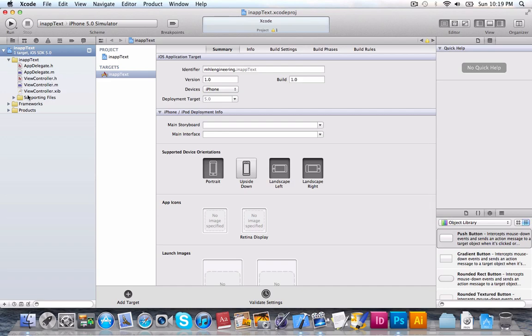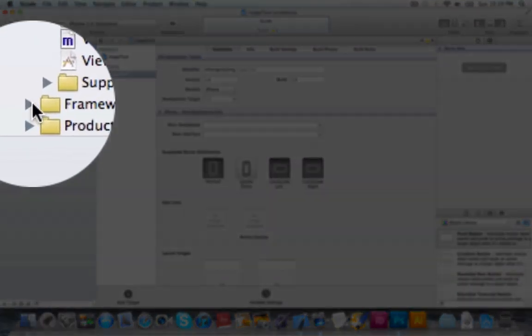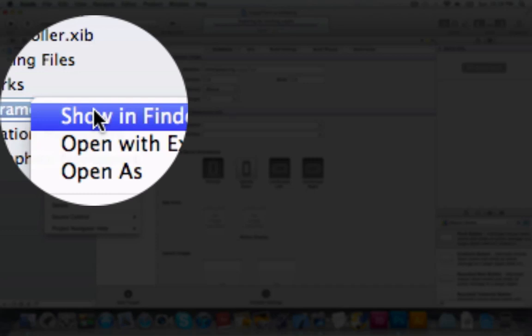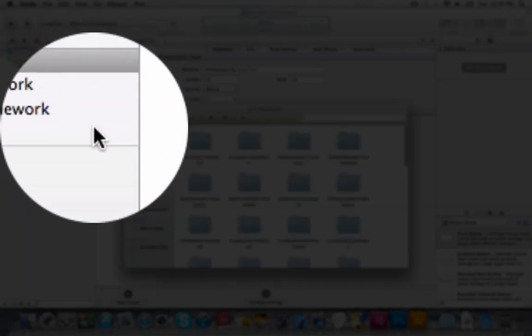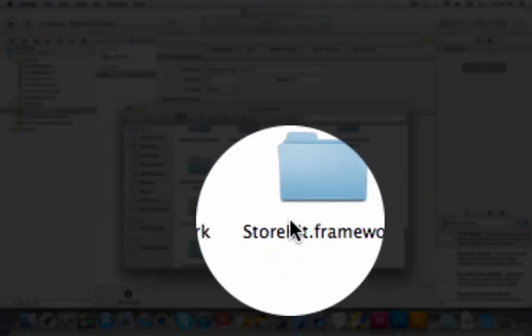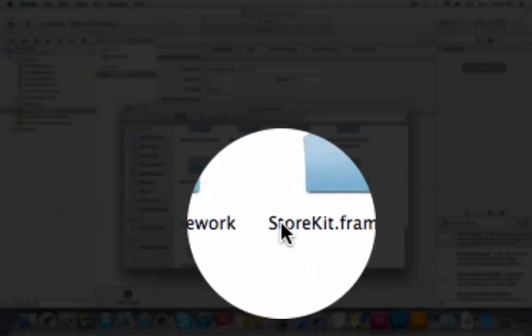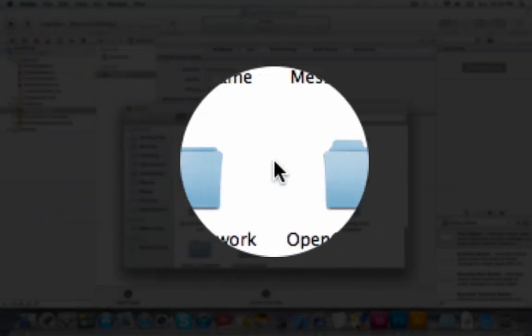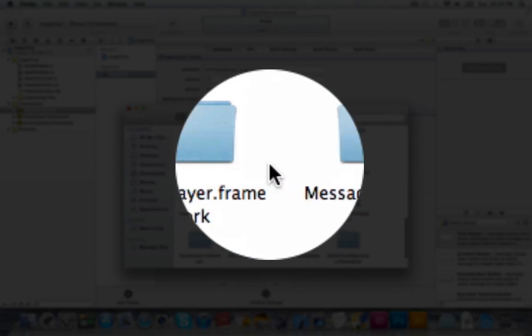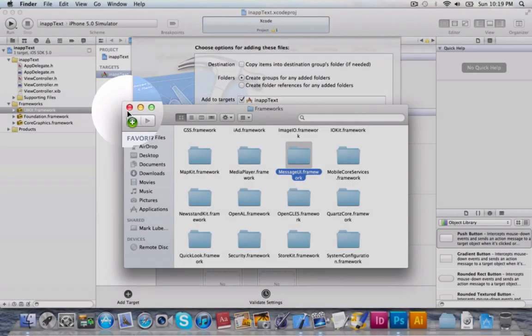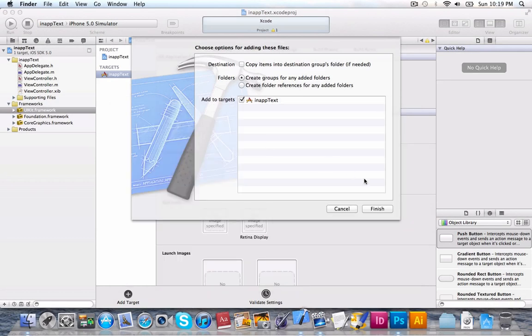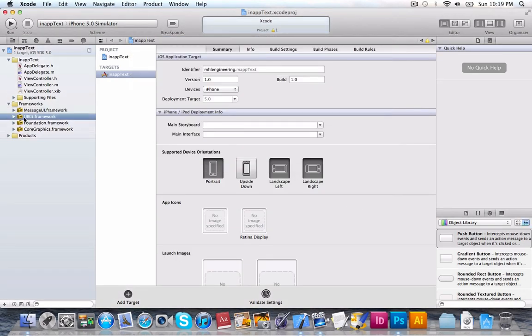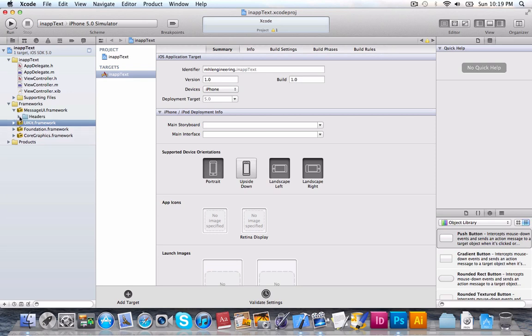And we're going to jump into our frameworks here. We're going to select any framework and right-click it, and then click Show in Finder. And then we're going to just go and find the MessageUI framework, and drag it right in. Now, I want to show you something real quick. As you can see,